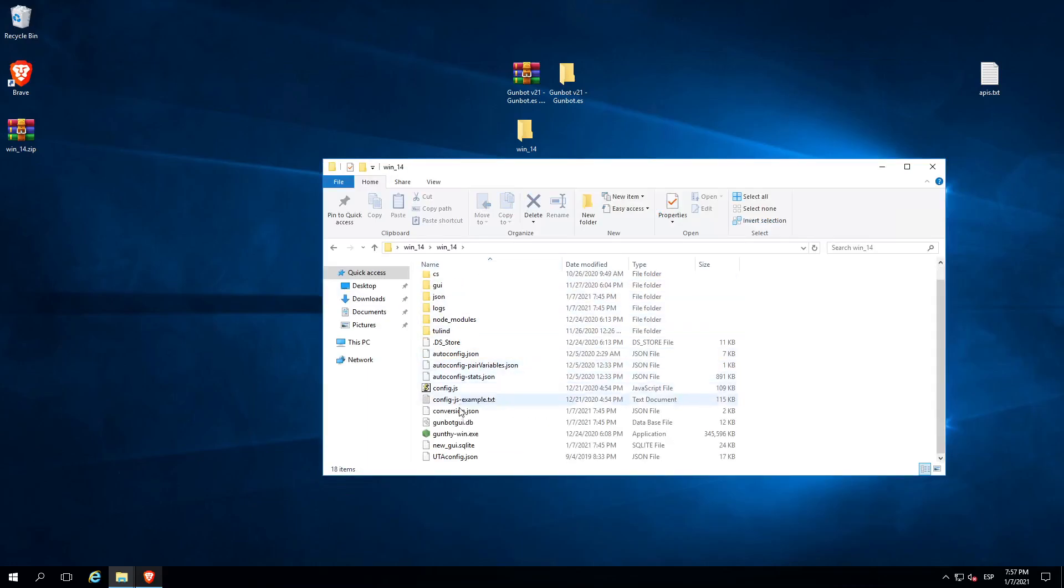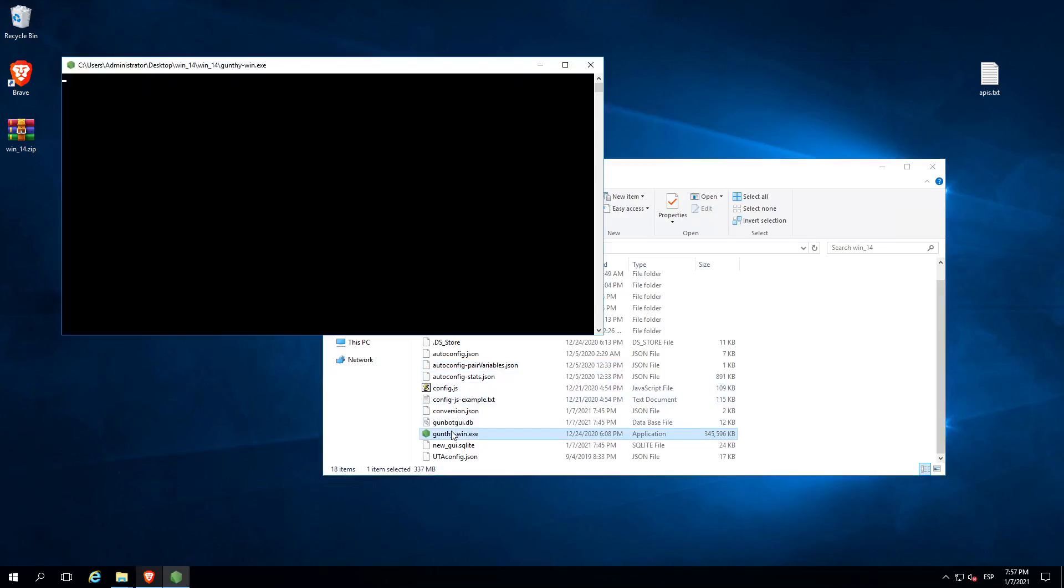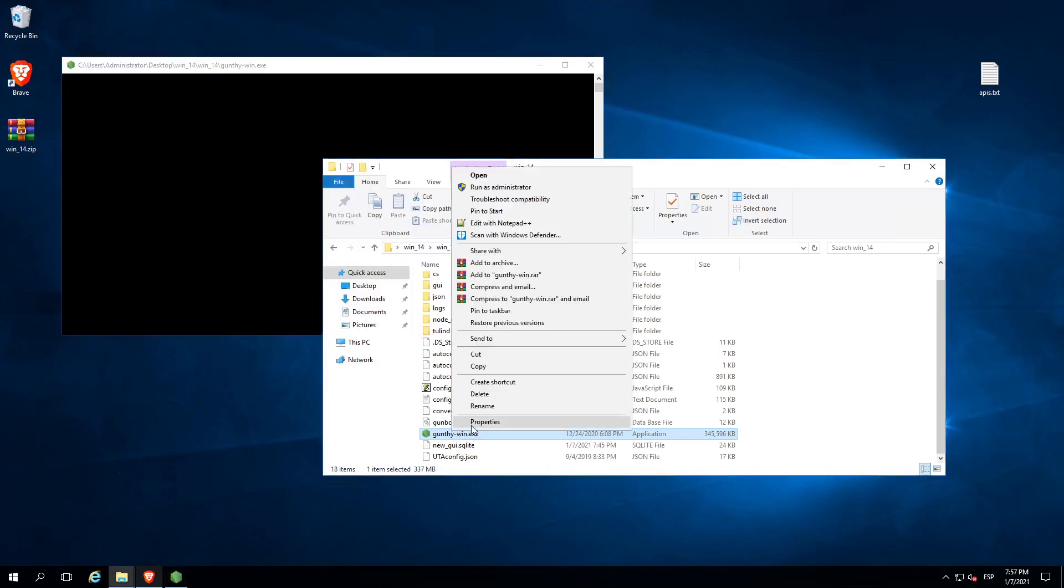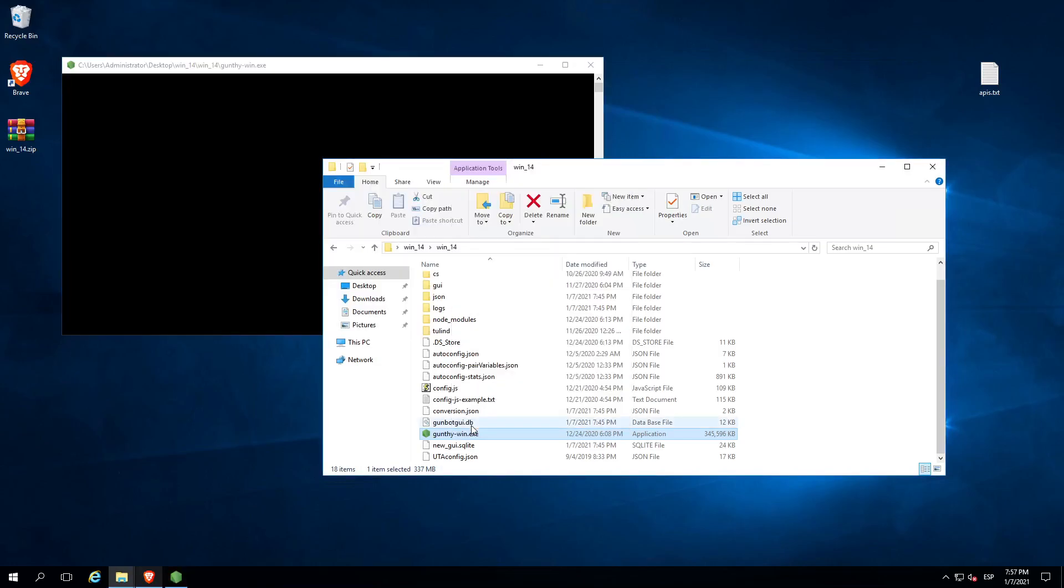Now we have to execute gunbot-win file. In some computers, you may need to execute it with admin privileges. In order to do that, just right click on gunbot-win file.